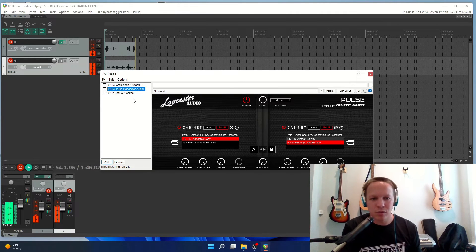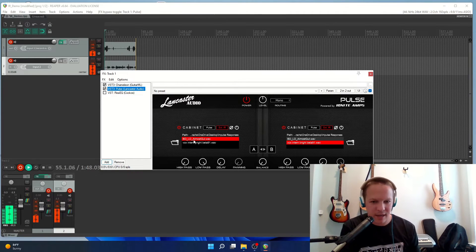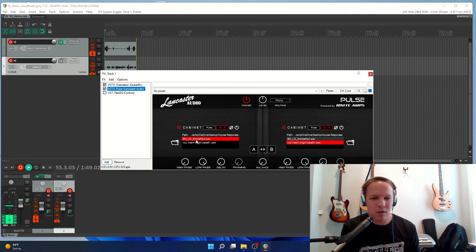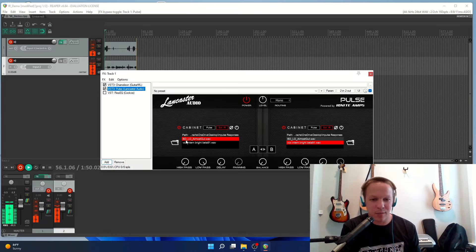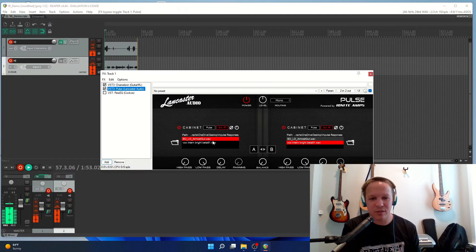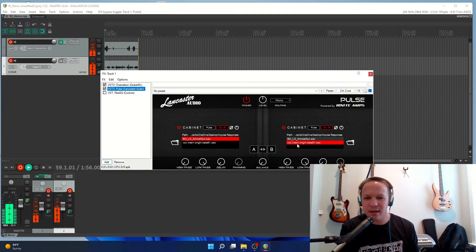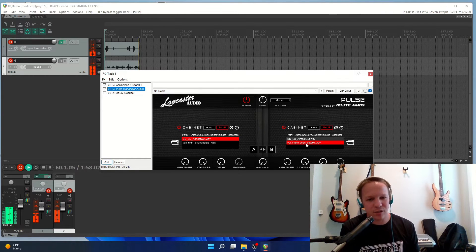The two impulse responses that I have here: one is a Bogren digital impulse response, it sounds really nice, and the other one is a Vox impulse that I just downloaded for free off the internet.